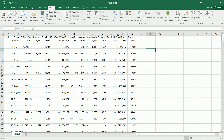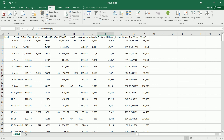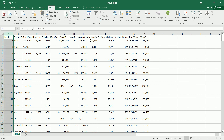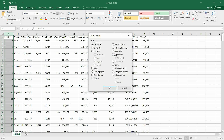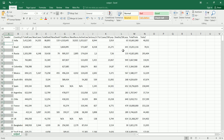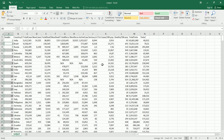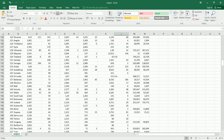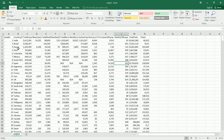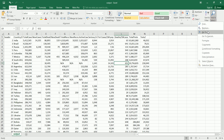Another thing you'll notice is there are some empty lines. Let's select the first column, go to Home, and use 'Go to Special' to select only the blanks in that column. With the blanks selected, we delete those rows, and now we have a really clean-looking table that we can use.